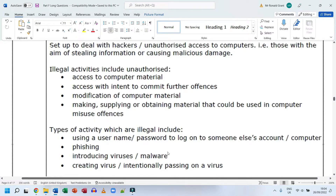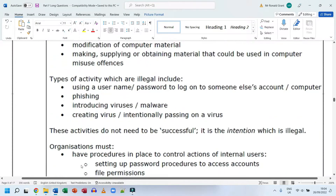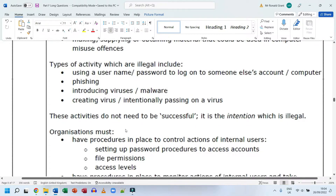Introducing malware is another illegal activity. Malware means malicious software — 'malicious' means bad, so it's simply bad software. A virus is a type of malware. Creating malware intentionally and passing it on are also offenses. These activities do not need to be successful — it is the intention which is illegal.